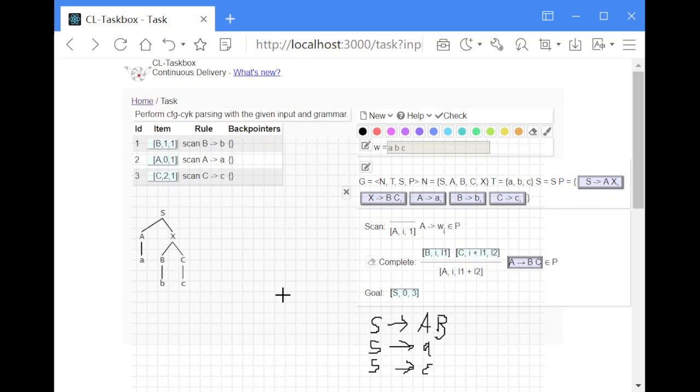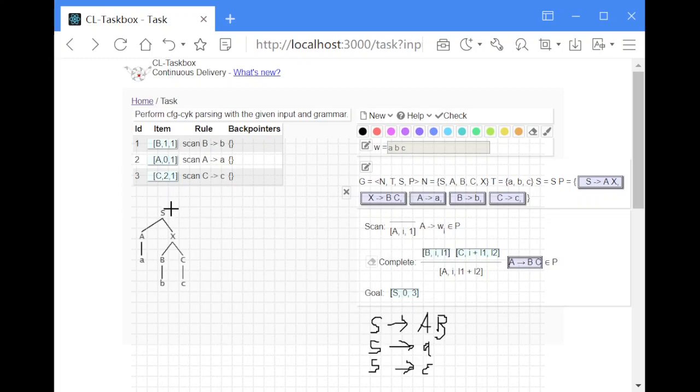The algorithm works bottom up. That means it starts at the input string and works itself upwards towards the start symbol. But contrary to other algorithms there's no defined order in which this happens.